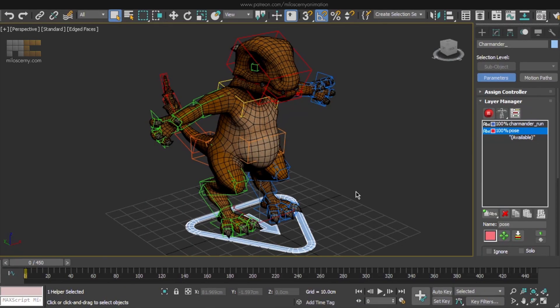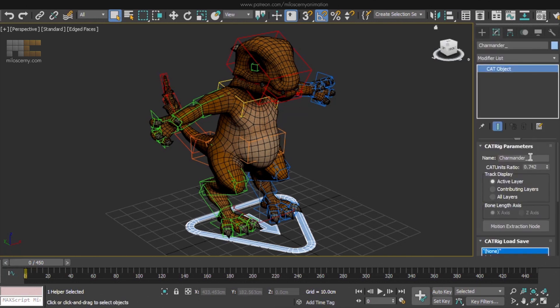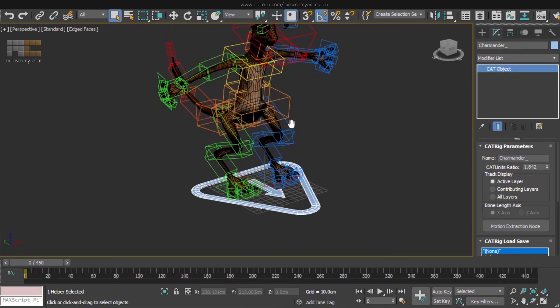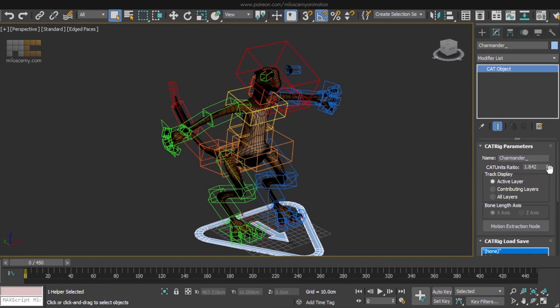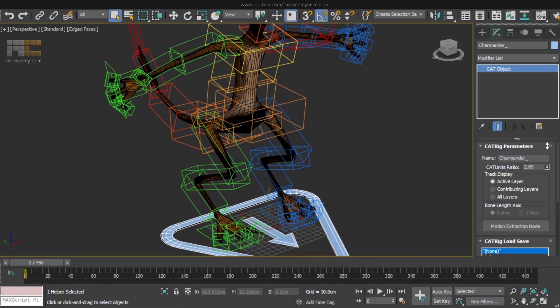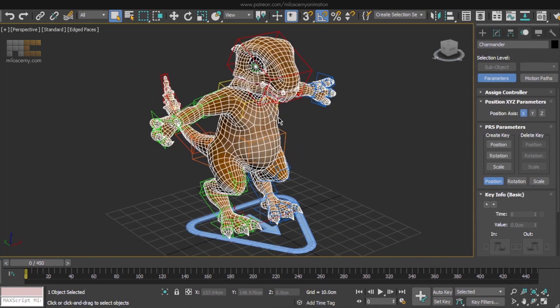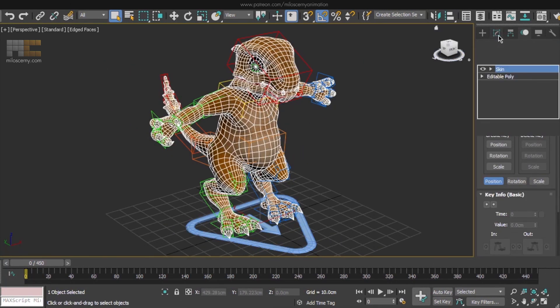Next we have to disable the skin modifier for our mesh. Or multiple meshes. If we didn't do that and try to rescale the model just by changing the CAT units ratio, this would happen. The mesh would deform. So we have to scale the rig and mesh separately. Disable the skin modifier then.